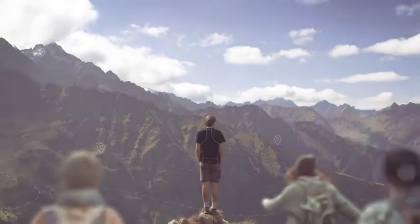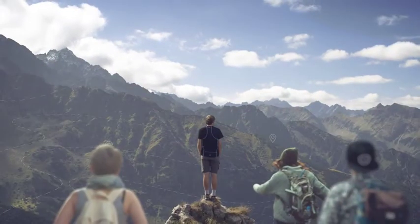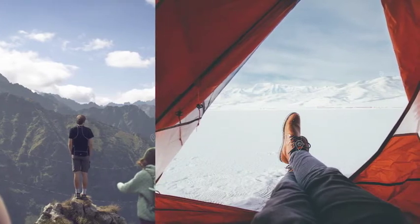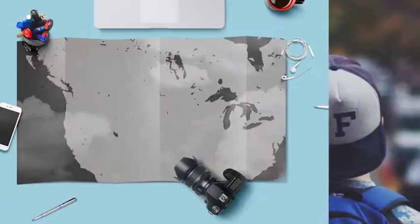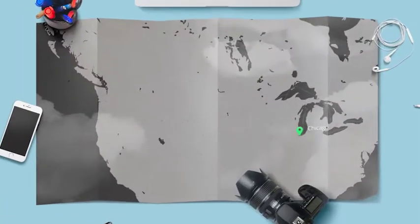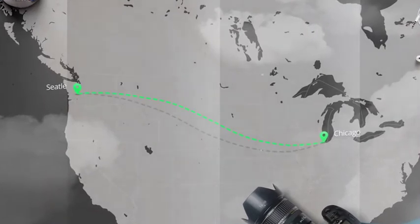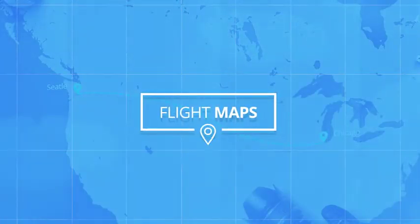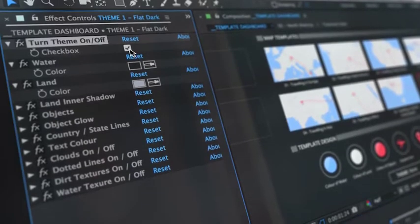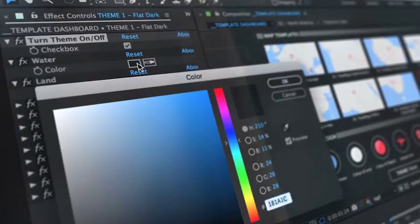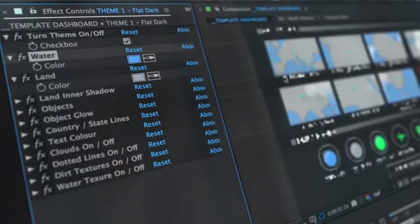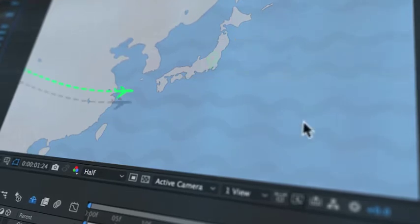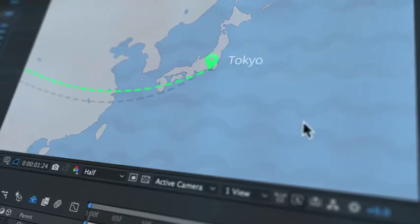Whether it's your first trip away with your friends, or just another day scouring the furthest corners of the planet, giving your followers an overview of your journey has never been easier. This is Flight Maps, an After Effects template designed to offer an easy-to-use, highly customizable toolkit to visualize where you're traveling next and bring your viewers another step closer into your journey.